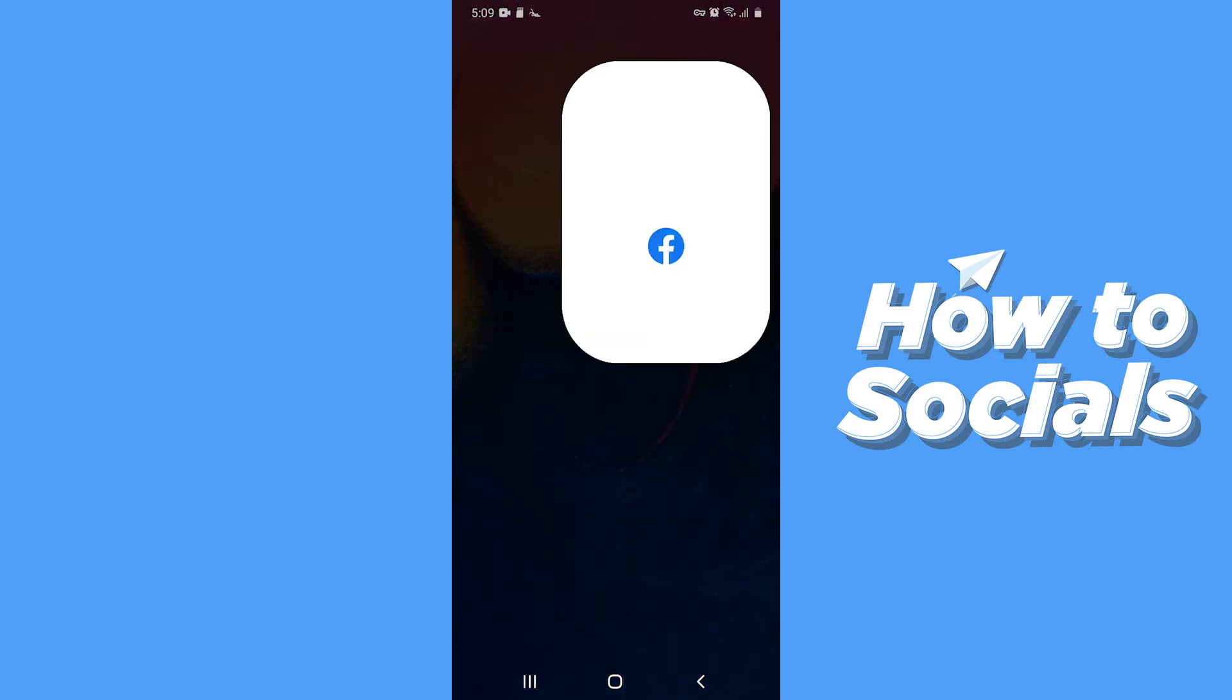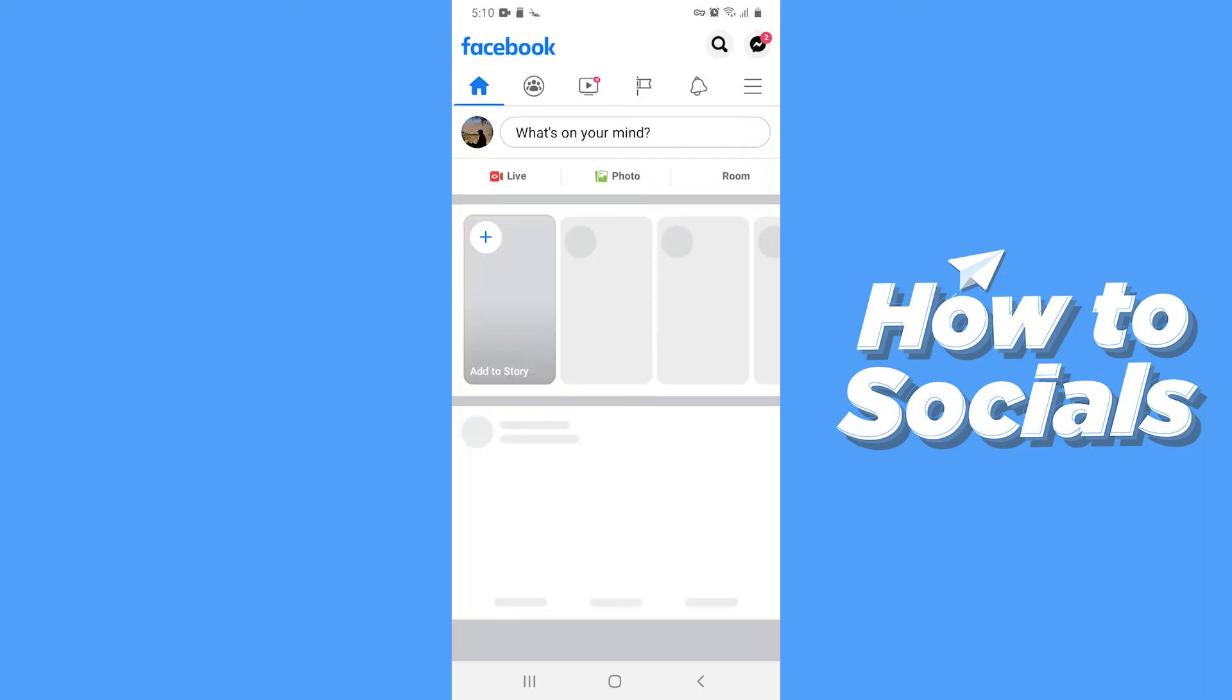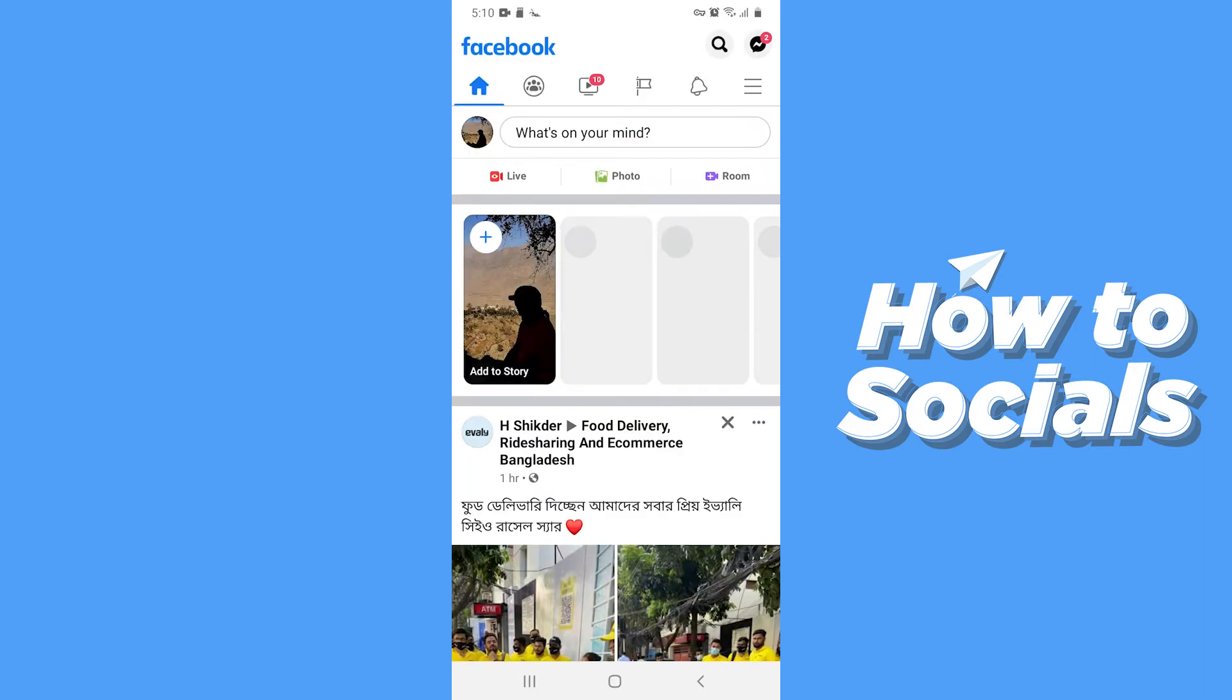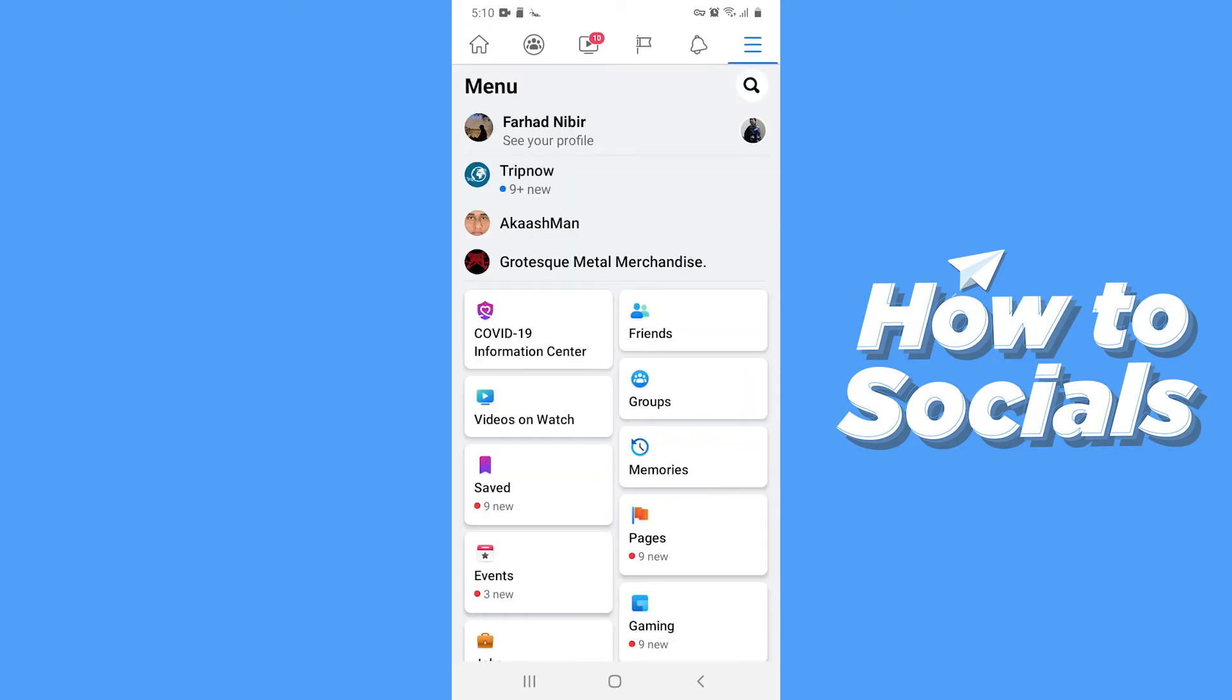First open the Facebook app. Now tap on 3 bars on top right corner.